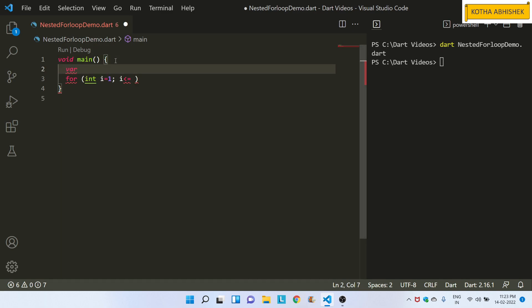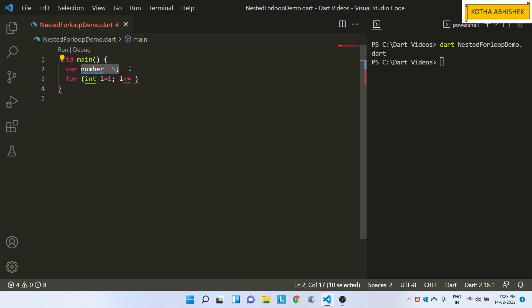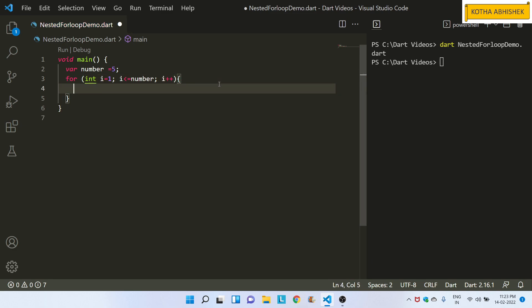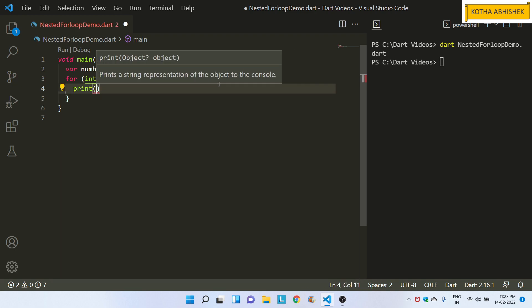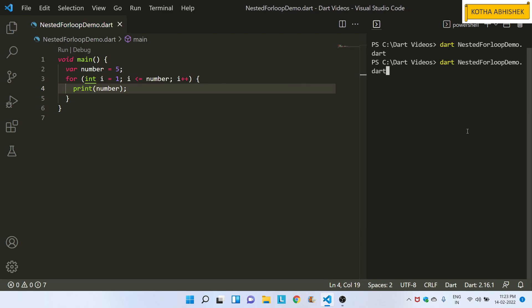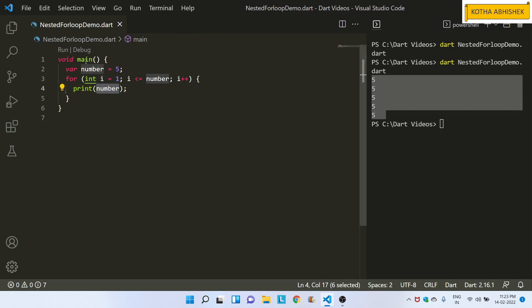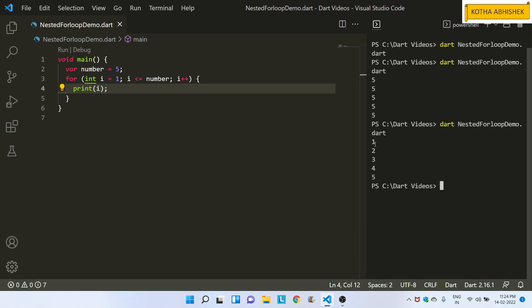Here we can create a variable where number equals, for example, 5. First of all, we need to print out all the way. So, i less than or equals to number — that means 1 to 2, 2 to 3, 3 to 4, 4 to 5. Each and every time the value increases, we use the increment operator i++. And we will print the output with a print statement.